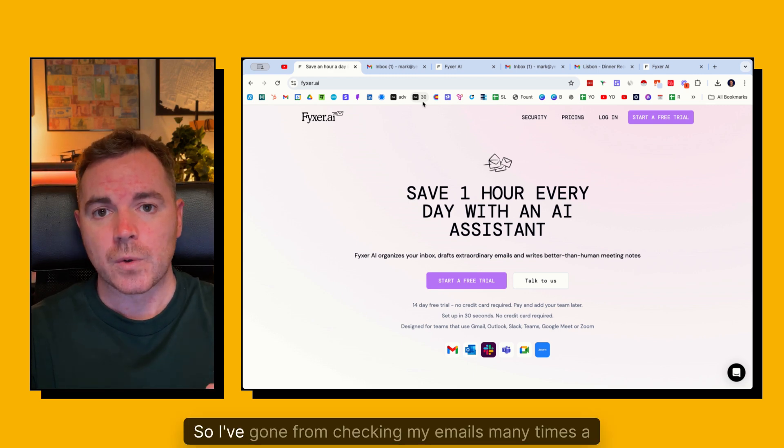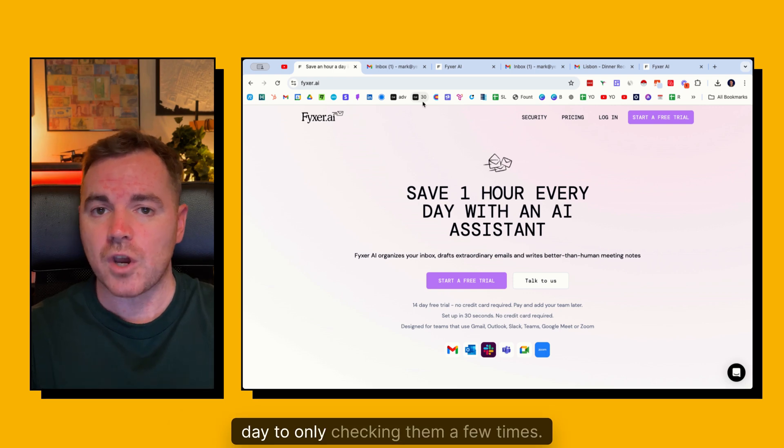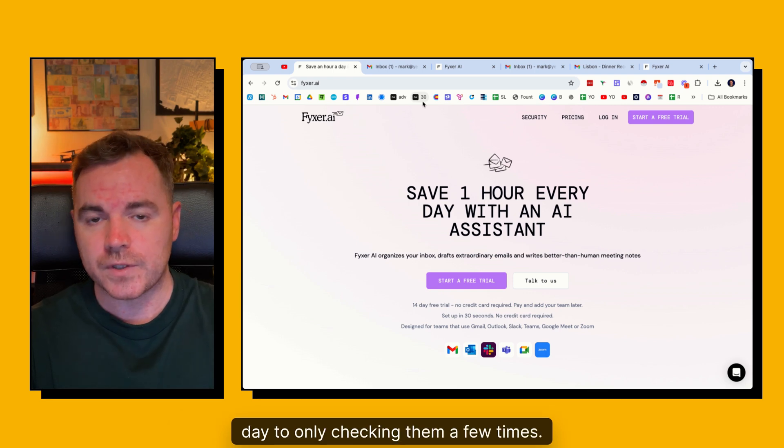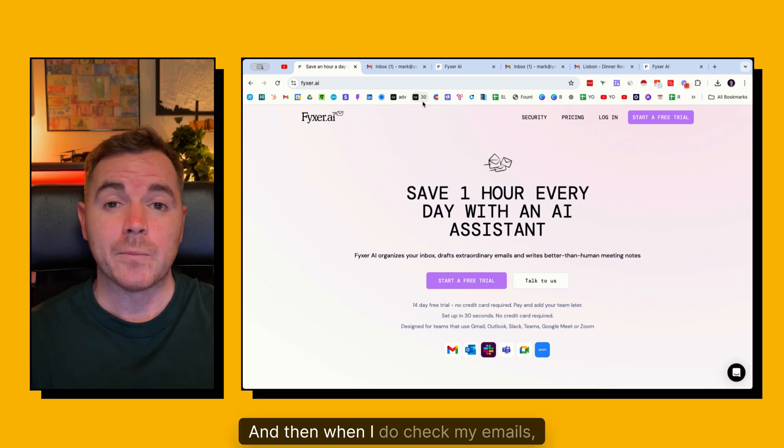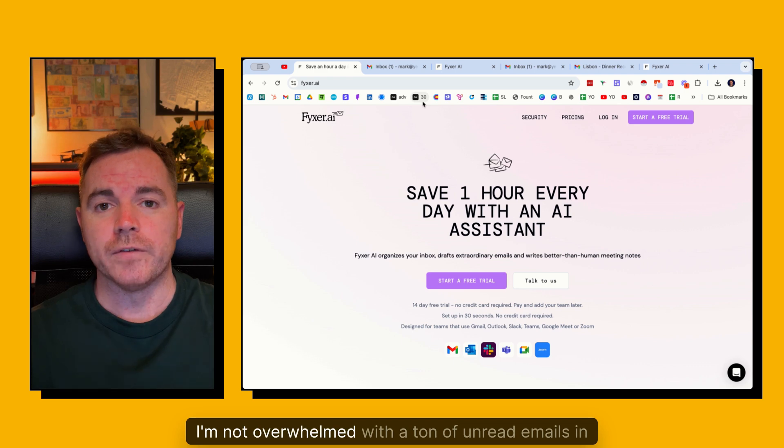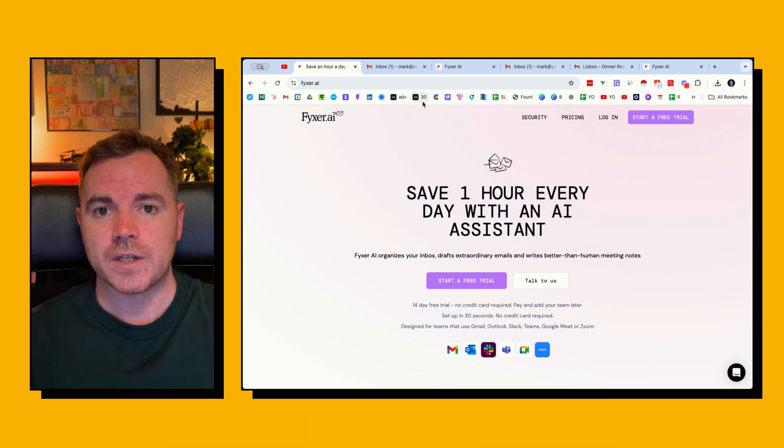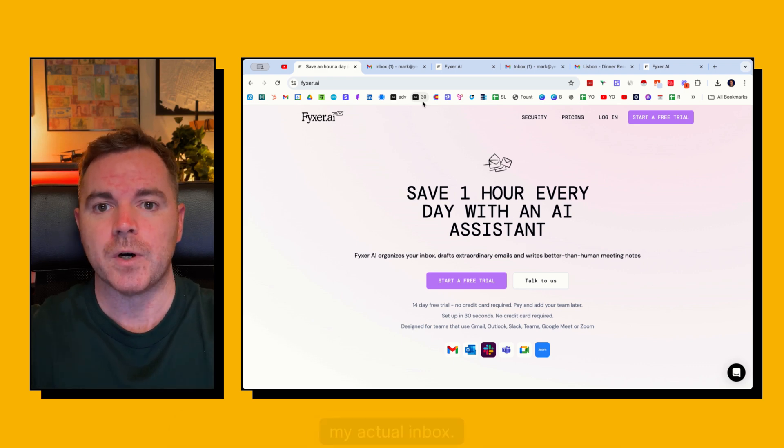So I've gone from checking my emails many times a day to only checking them a few times. And then when I do check my emails I'm not overwhelmed with a ton of unread emails in my actual inbox.